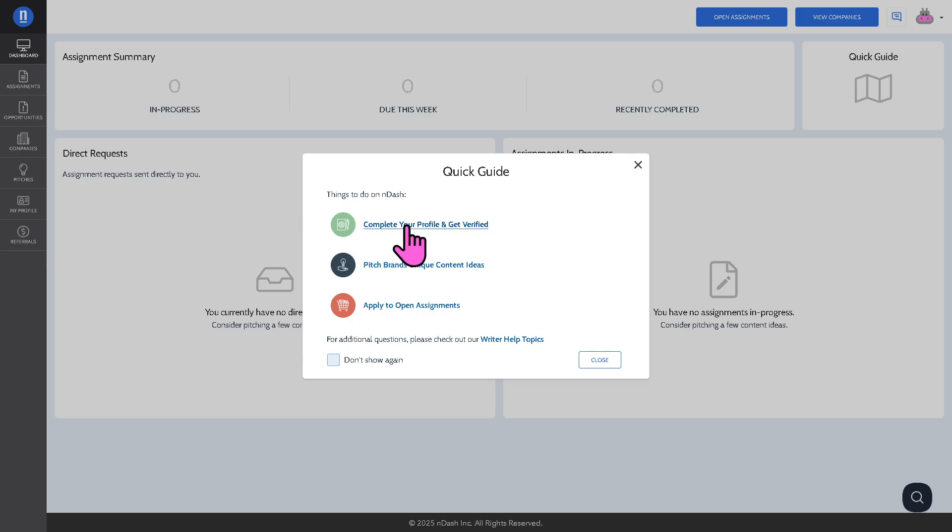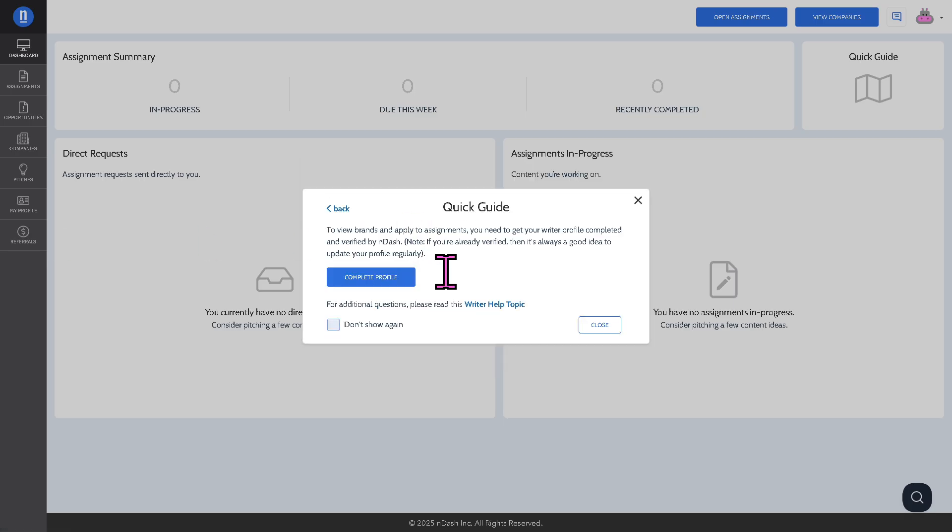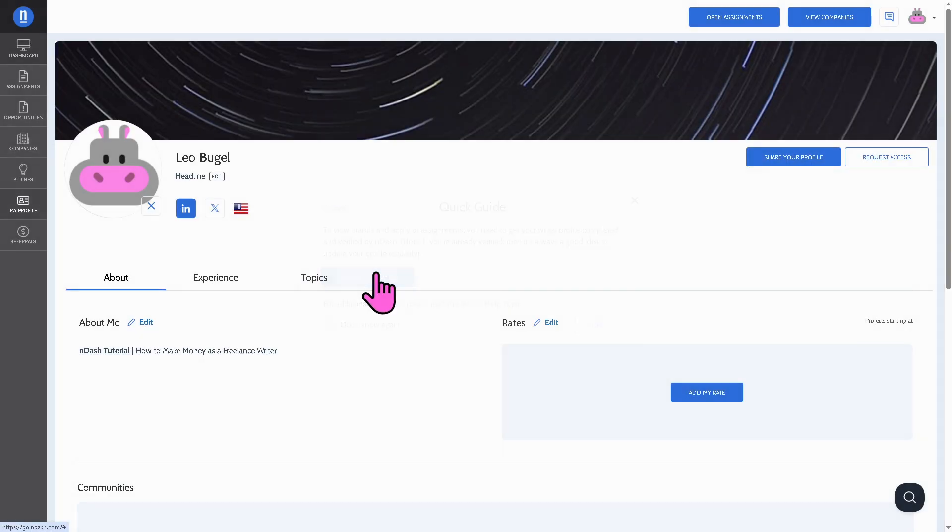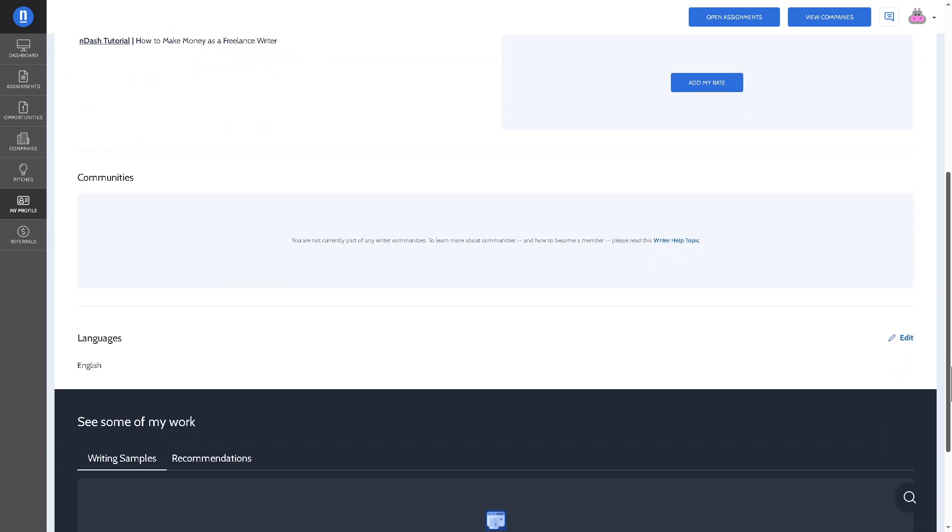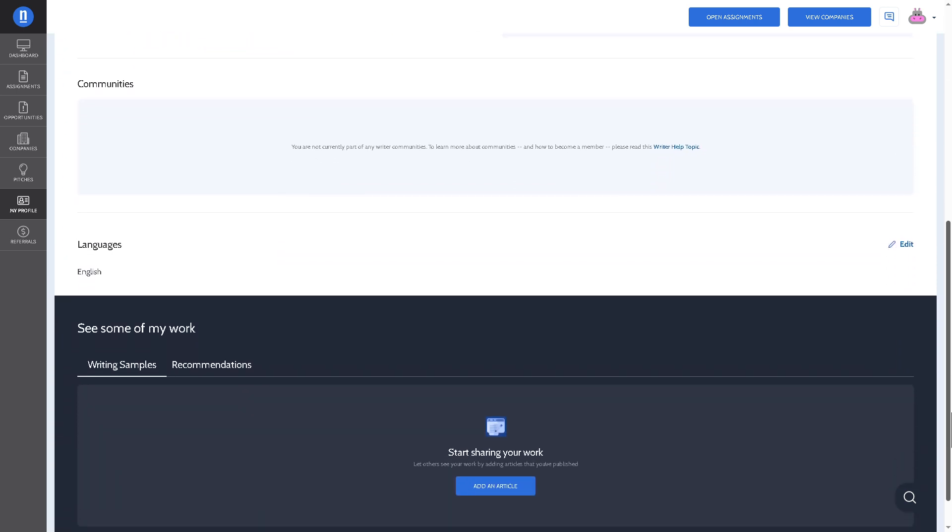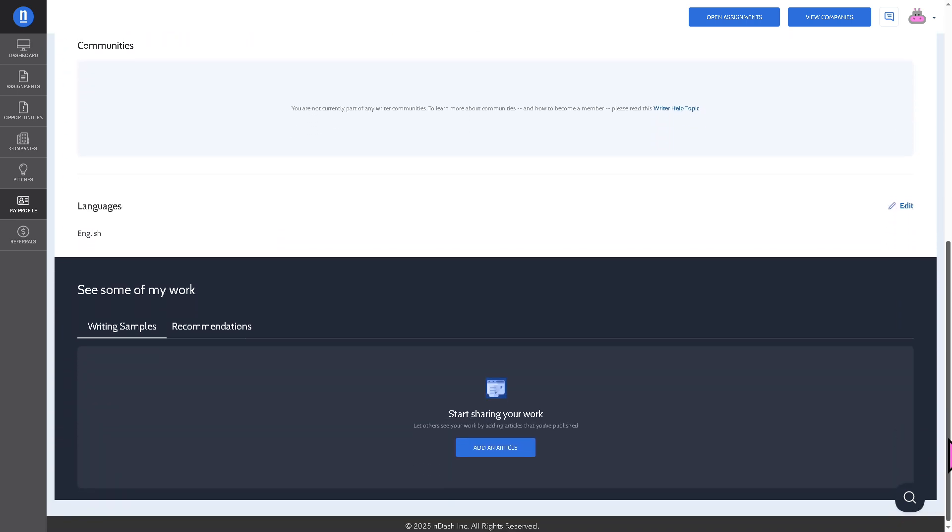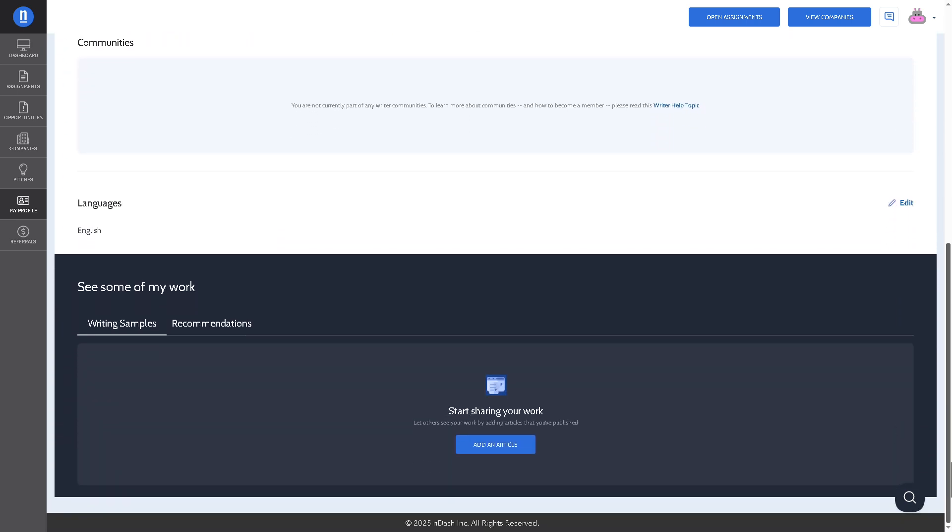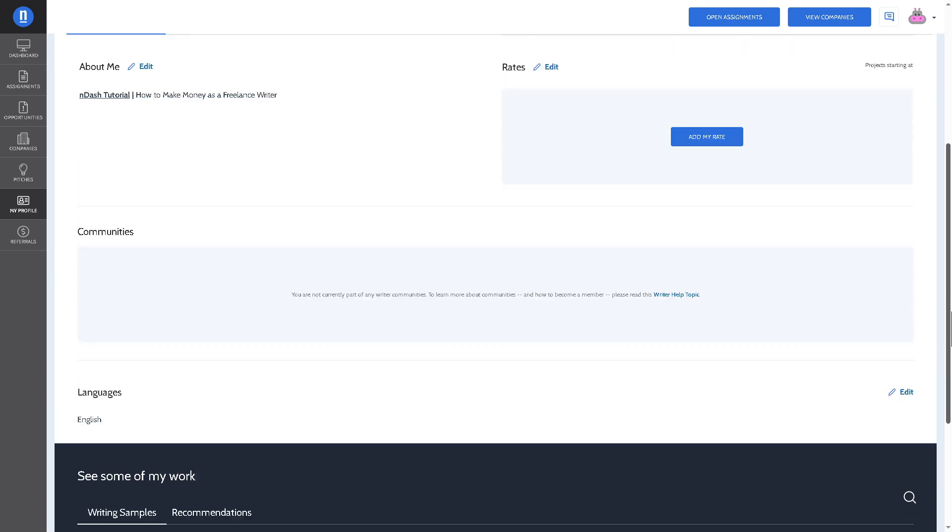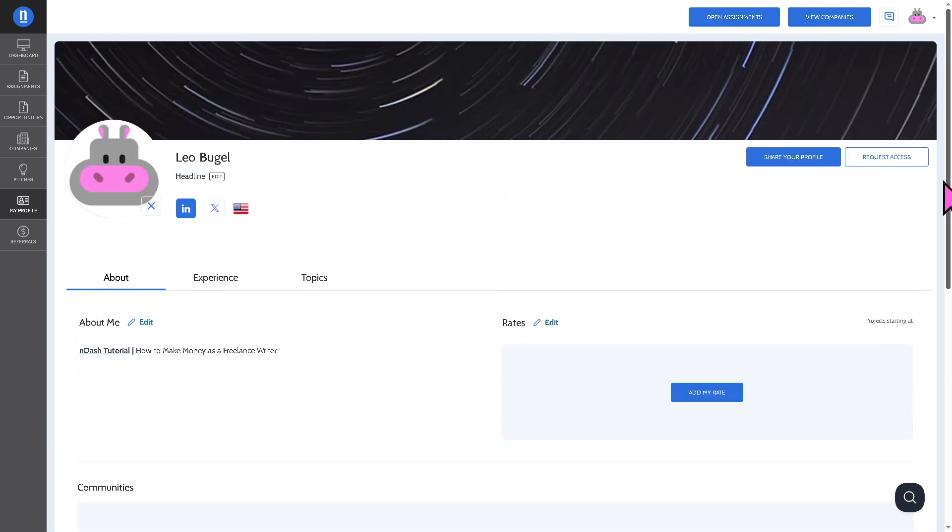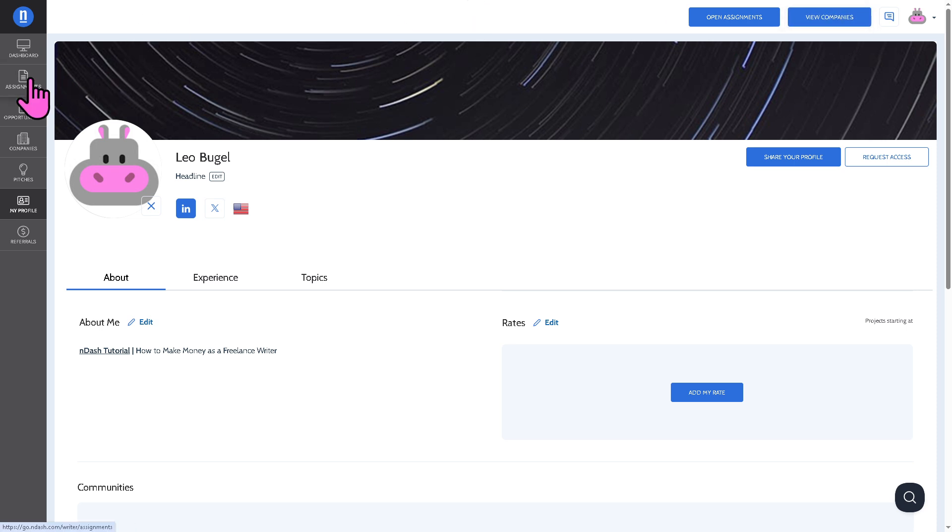As you can see, we need to complete your profile and get verified. Click complete profile. It's very important to provide all the information you need. For example, start sharing your work - you need to provide an article. Because that's the only way for you to move forward so you can open assignments and view companies.